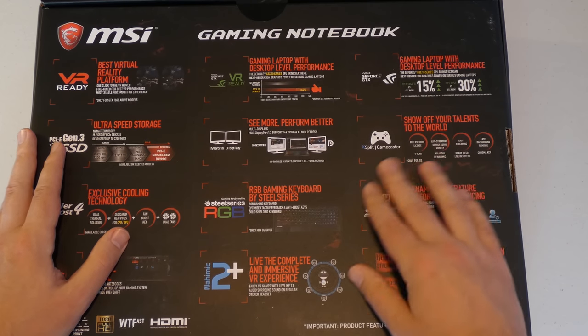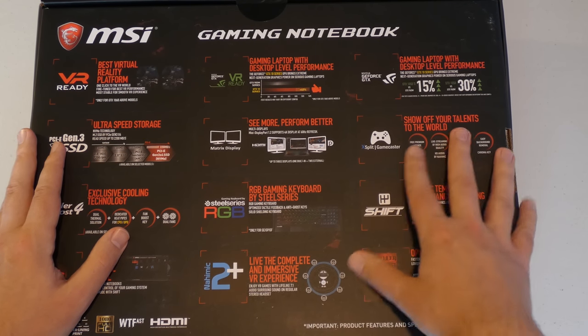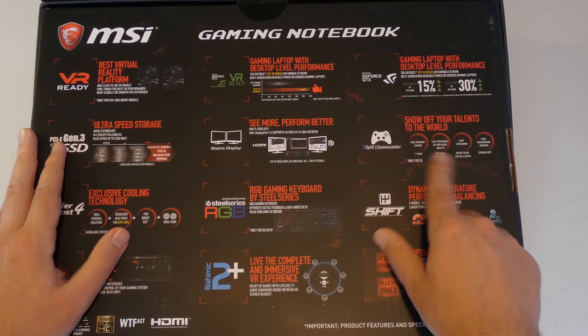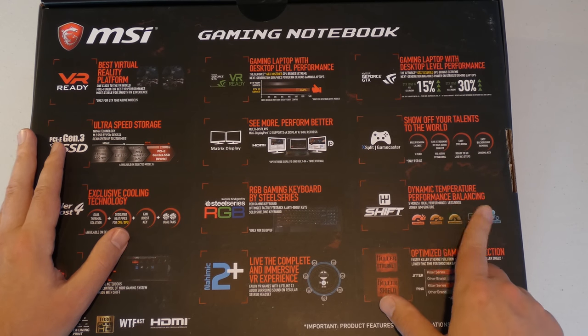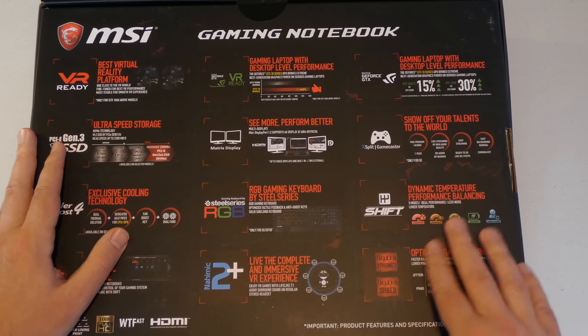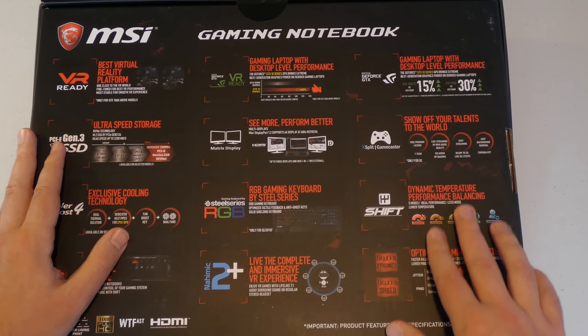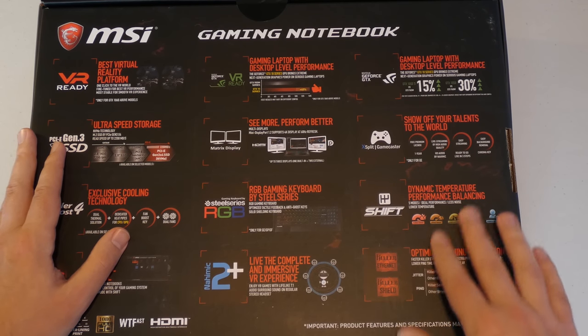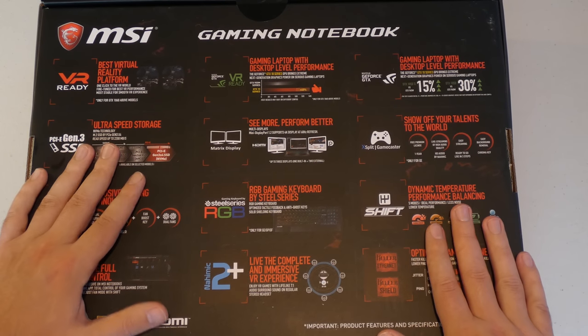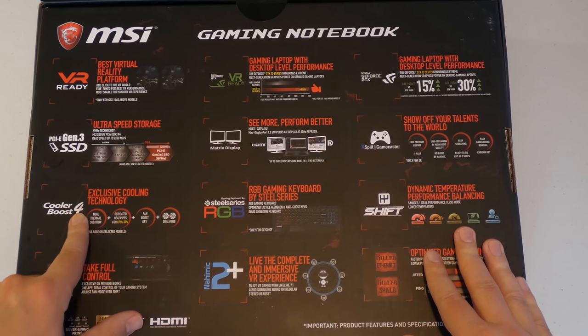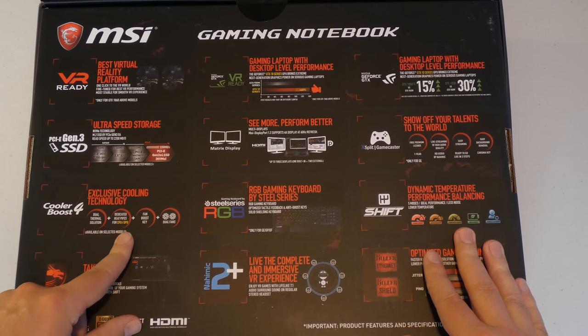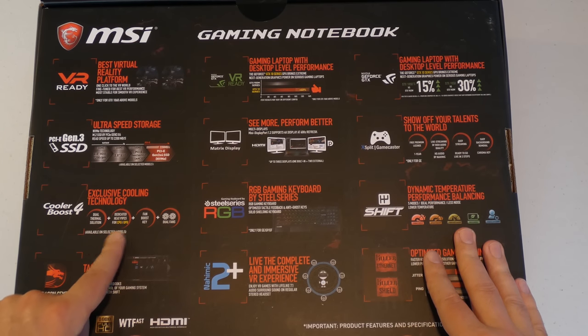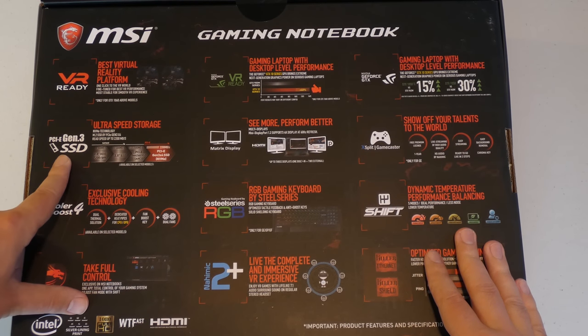And it also talks about XSplit Game Caster. I'm assuming this is for live streaming for gaming if you're interested in that. There's a dynamic temperature performance balancing which is called Shift. And I'm assuming this just kind of controls the performance and then it kind of balances that out, probably increasing the speed of the fans and whatnot. Here it is also, Cooler Boost exclusive cooler technology. It has dedicated heat pipes for CPU and GPU which is awesome.